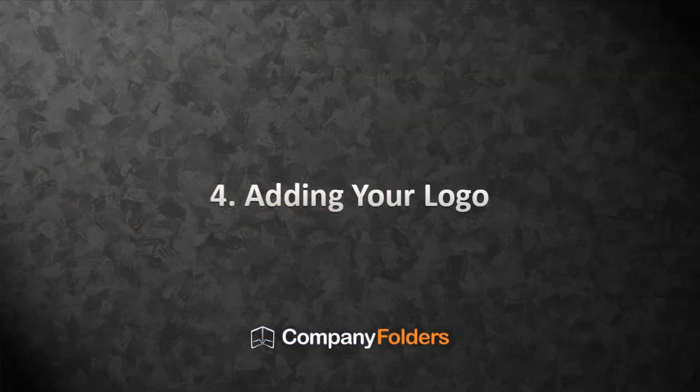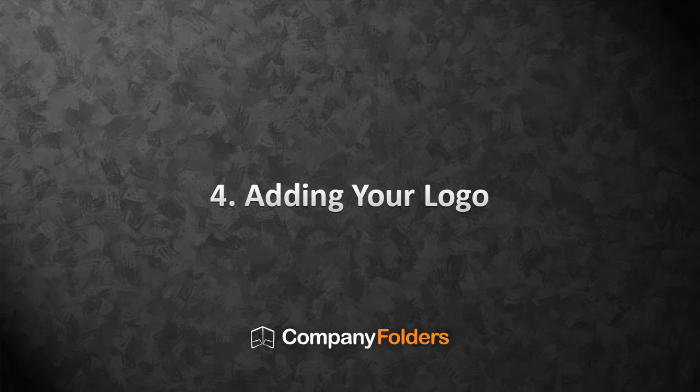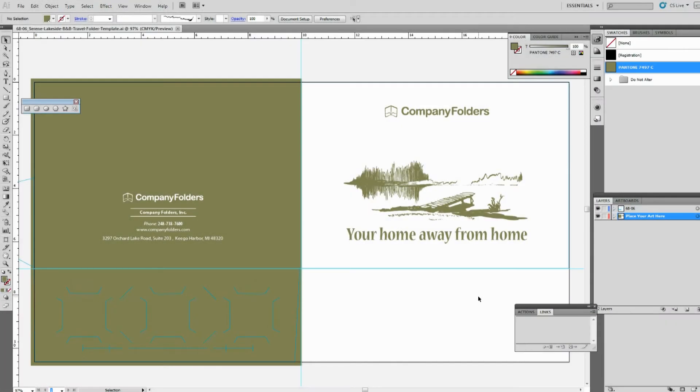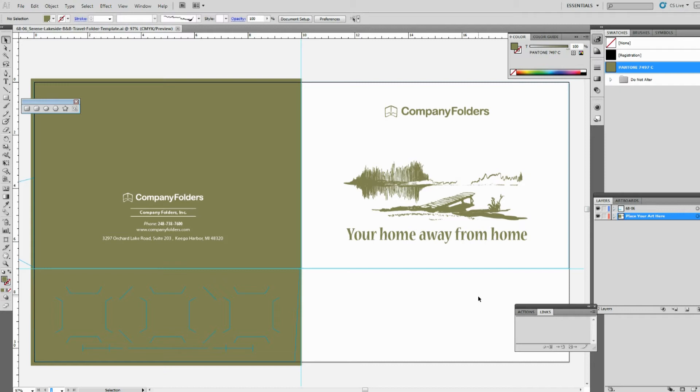This tutorial will show you how to replace the placeholder logo in a Company Folder's design template with your own logo. Before you do this, make sure that you have your logo artwork. And if it's a raster image, it should be over 300 dpi at 100% size to ensure the best results. The logos in our templates aren't Smart Objects, so to replace them, we'll need to delete them and then add our own artwork manually.